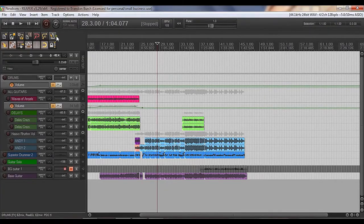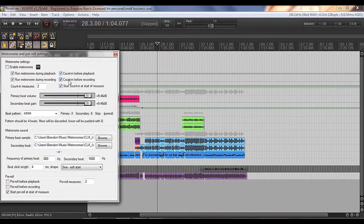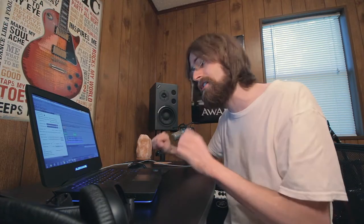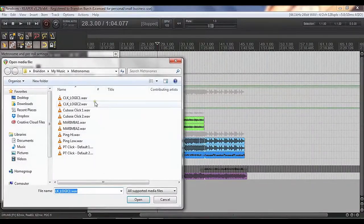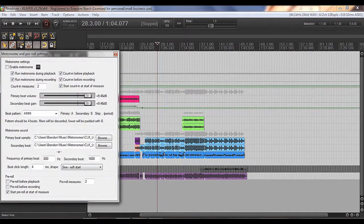So what you do is you go up to the metronome in Reaper, right click, and then you can choose to count in before playback or count in before recording. So when you hit record or the play button, it'll count in first. Then you can choose your count-in measures — how many measures you want it to count in before it actually starts. And as a bonus: metronome sound. Have you ever tried to play around with these? I've downloaded several different sounds from different DAWs and I like to change it out every now and then — that's a cool tip.